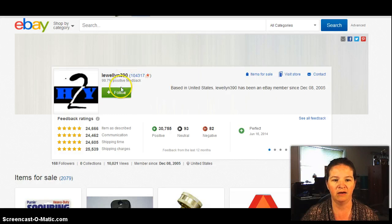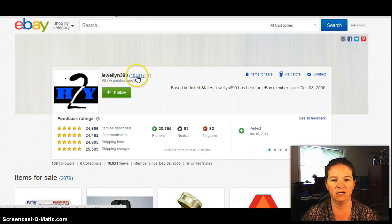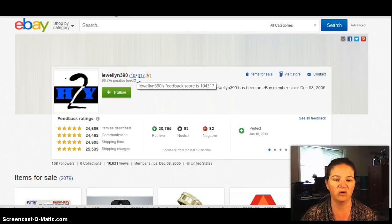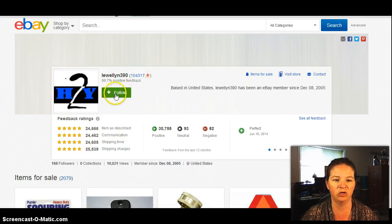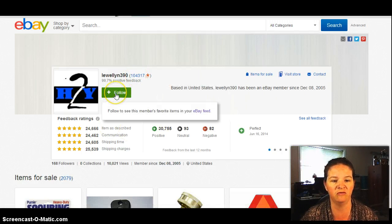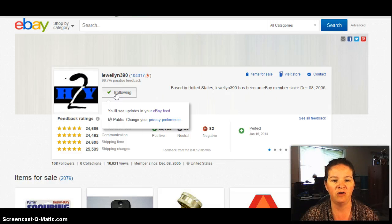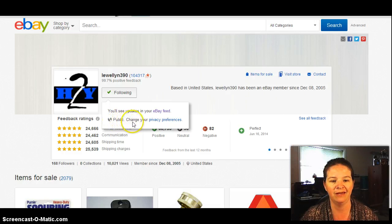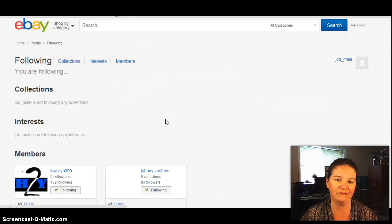And I am going to follow this person here. They've sold or listed over 104,000 items. So they're a pretty good person to follow. And you just go follow like that. And then as soon as you're following them, it will be down here. It'll say public. And then you just go here to change your privacy preferences. Like this.